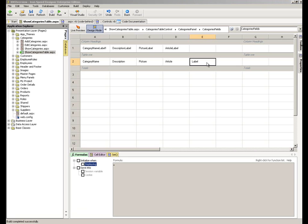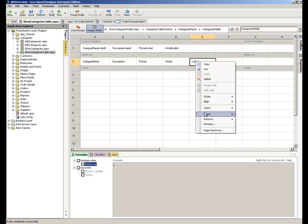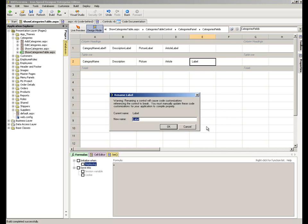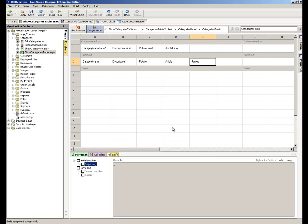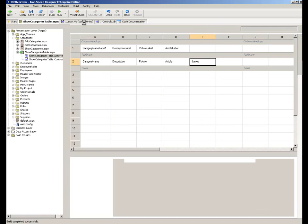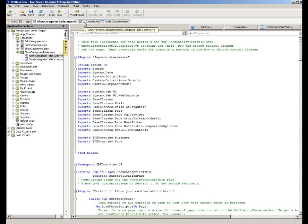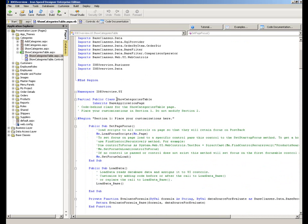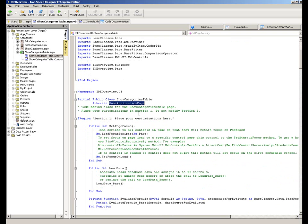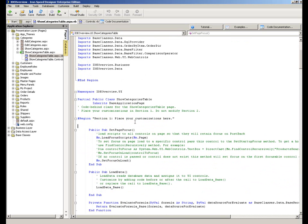So first of all let's consider an example where we're going to write that code at page level. We're going to rename our label James for example. And now I'm going to go into the code behind the page. And you'll see down here,